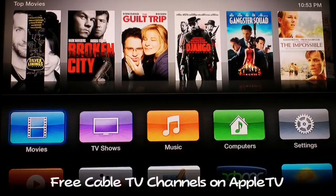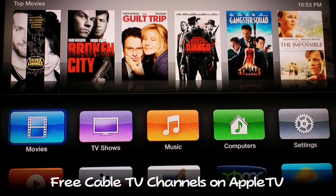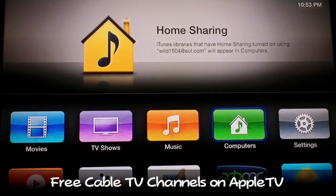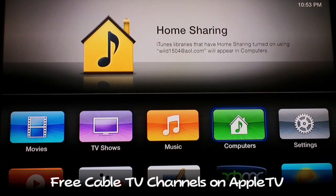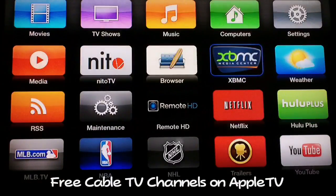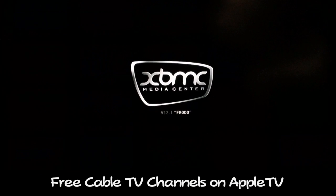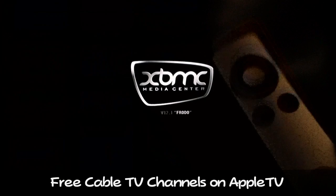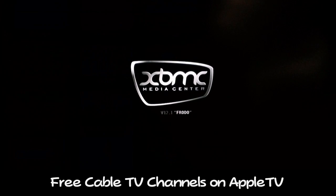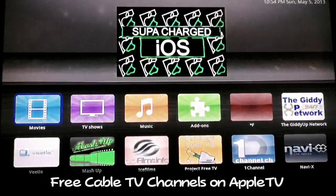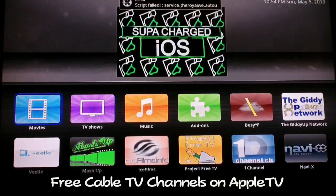What up YouTube, Supercharged iOS here. In this video I'm gonna show you guys how to watch free cable TV using your jailbroken Apple TV and XBMC. You can do this with any Windows PC or Mac, any device that can run XBMC. I'm using an Apple TV 2 right now, just to take note of which device I'm currently using.